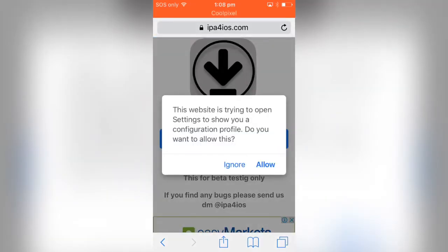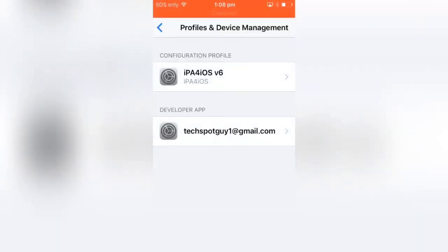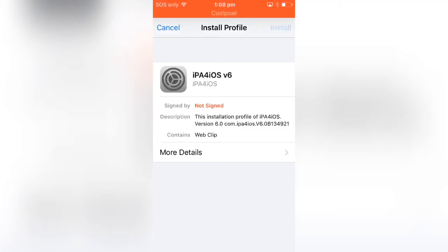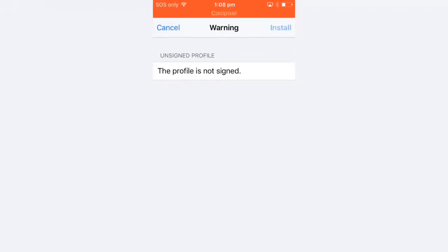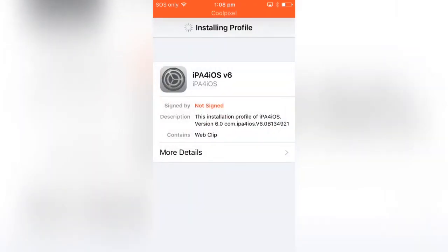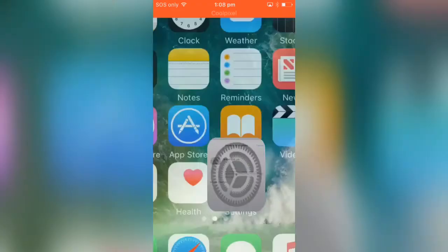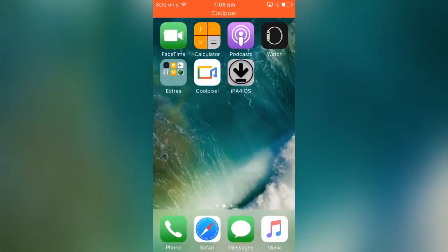Now click on install. Go ahead and click on next, next. If you have a password, make sure you put your device password here and you should get the IPA for iOS application.